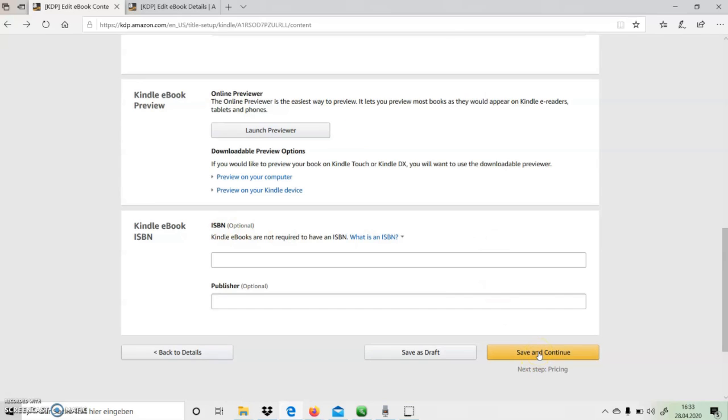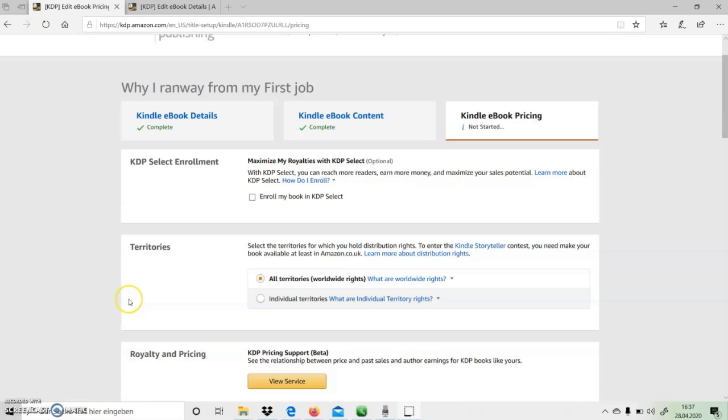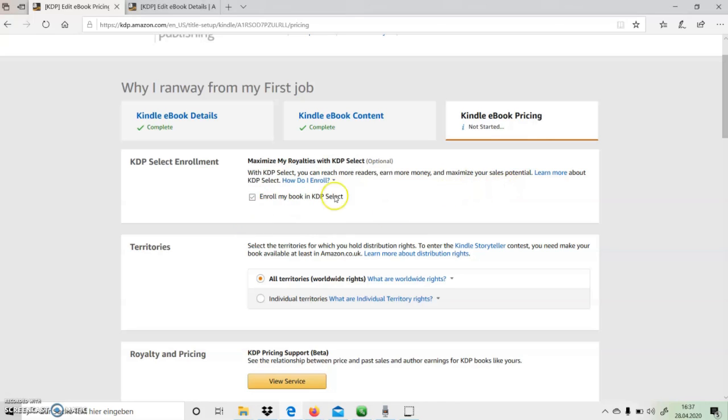And continue to the next section. Now we are on pricing section. We need to decide whether to opt for KDP Select program or not. KDP actually helps us reach more readers.